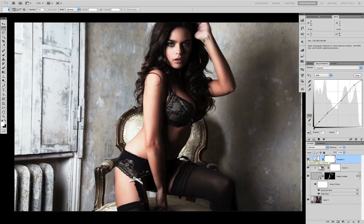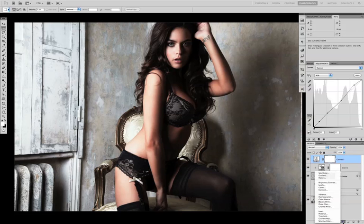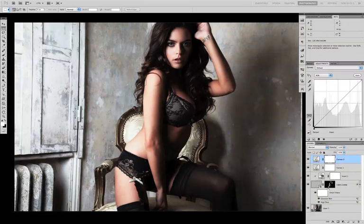You can see in the before and after we've created a very custom contrast adjustment. The next stage is to stylise the colours in the image, and again we're going to use the curves adjustment layer. The first colour I'd like to adjust is the blue channel because it's the one we've usually got the most creativity with.